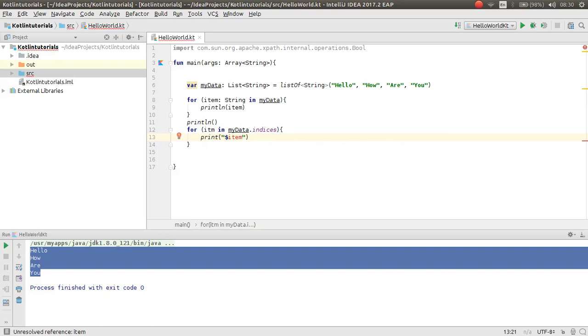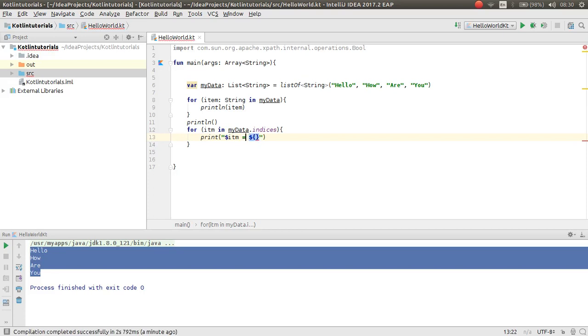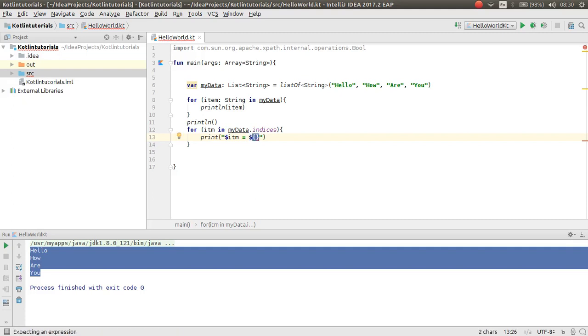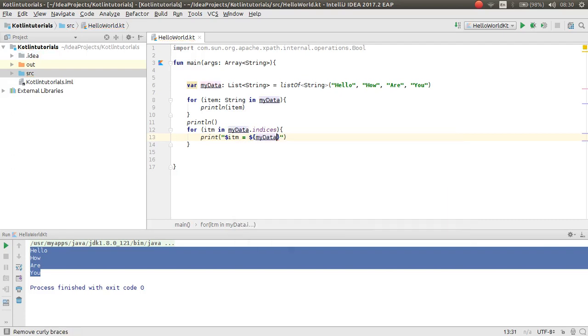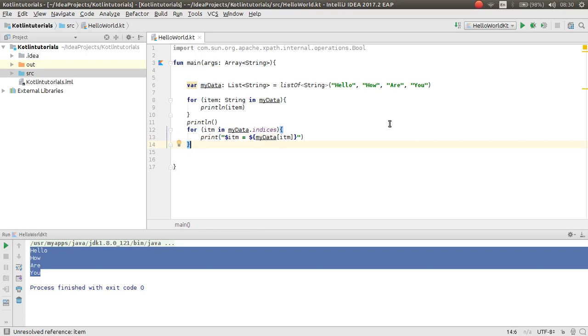If you have multiple variables, you put first the dollar sign and then put brackets. Inside that you can make your object or you can call your object or your array. Now myData of item, because item is the indexOf the list. Now if you run again, as you can see...